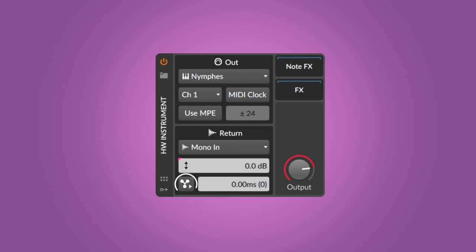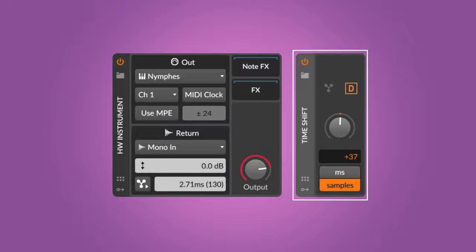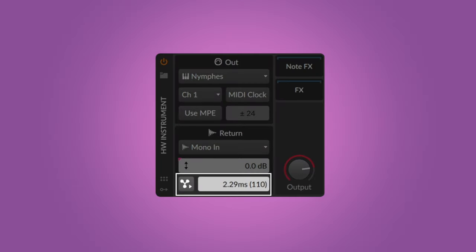Connecting external hardware to your computer can introduce latency, as audio signals travel around and have to be converted and processed. To make sure this doesn't introduce any audible delays, Bitwig can automatically compensate the latency — just press the click button and the latency compensation will be set to the optimal value. You can also manually adjust timing in a flexible way by using the time shift device or the time offset function built into the hardware instrument device.